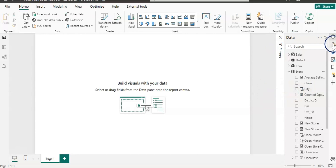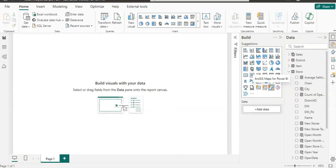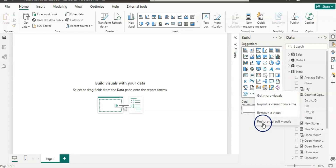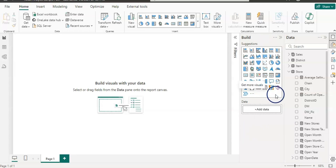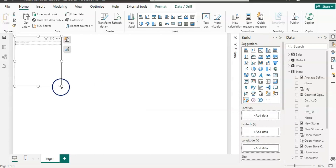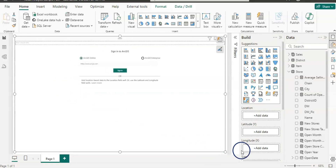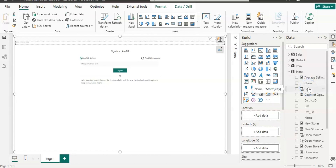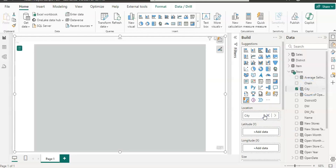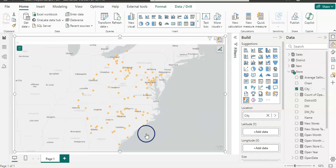From the visualization panel, this is the ArcGIS map. Now if you do not see it, click on the three dots and click on 'restore default visuals' in the visualization panel. Now let's click on it and resize it. You can see it's looking for a location, so let me add city to it. Now I have my store locations available on the map.